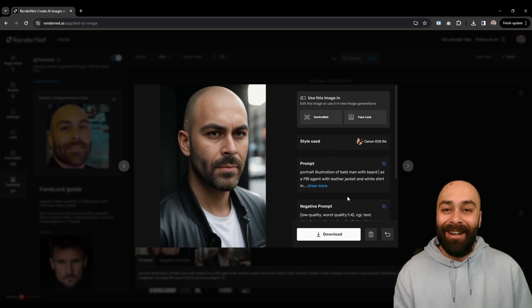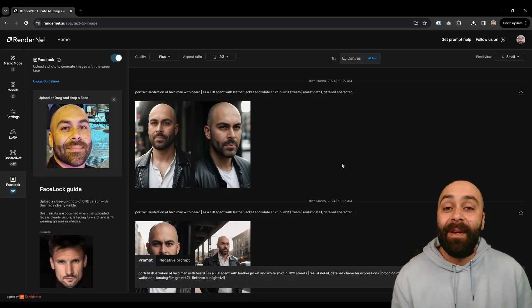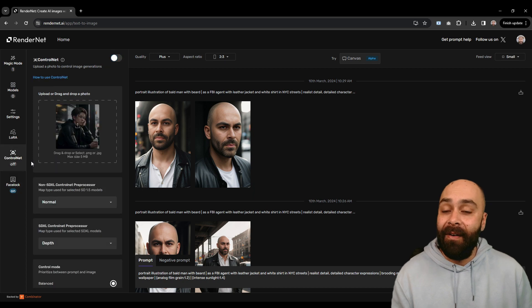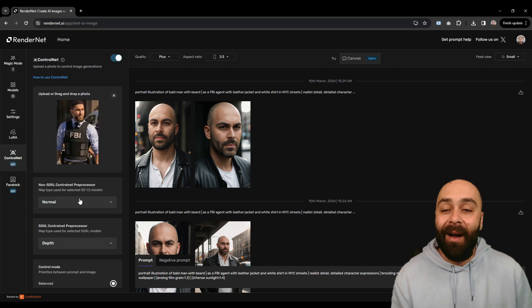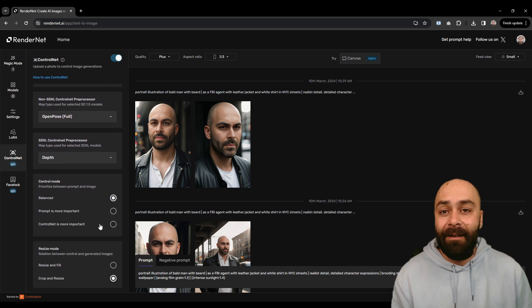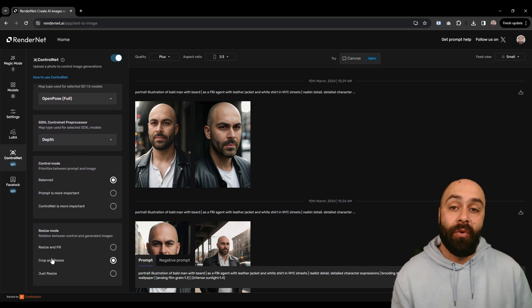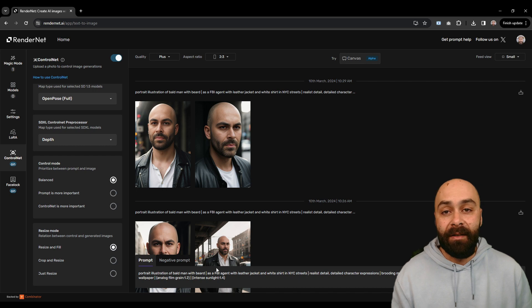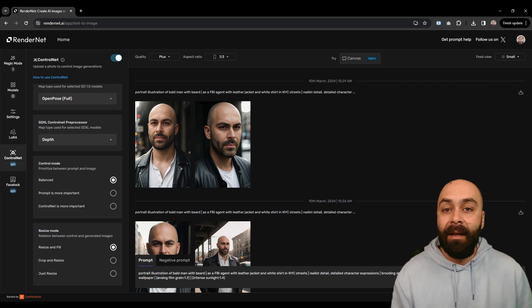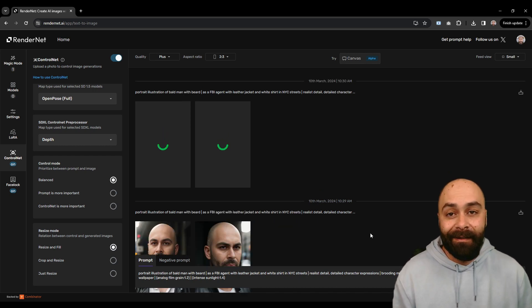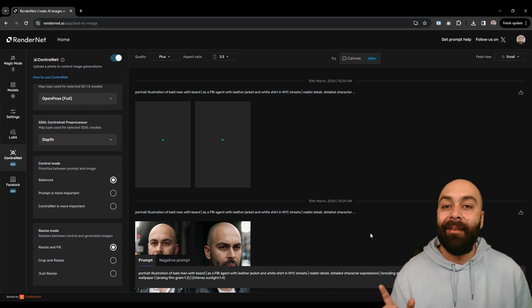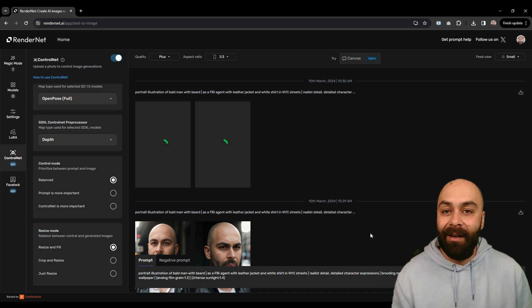Really neat, huh? But we can take it a step further and totally control our outputs with ControlNet. Pick a reference image with the pose you want and then tweak the settings to your liking. Hit generate again and after a few seconds